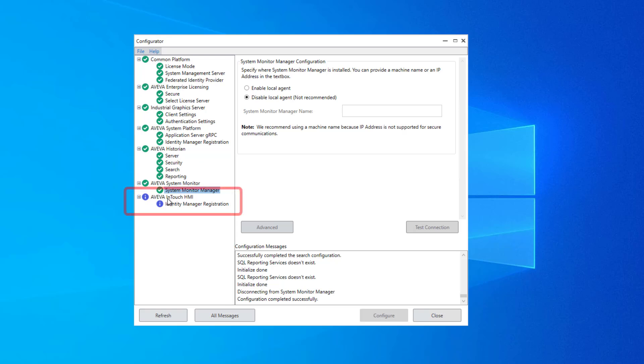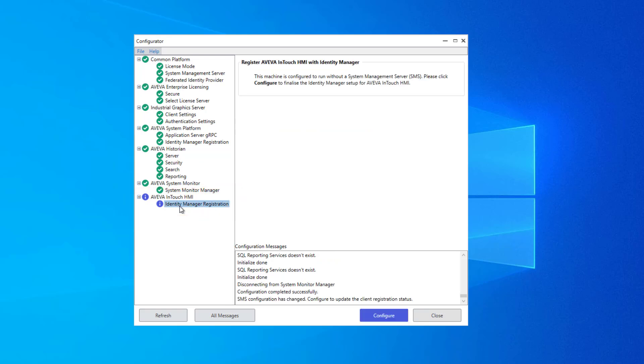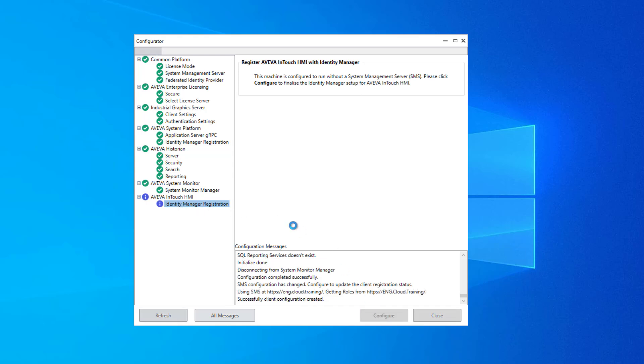And finally, this last group, Aviva InTouch HMI, has a configuration item for the Identity Manager registration. And I'll go ahead and click Configure to make sure that that's available for use.